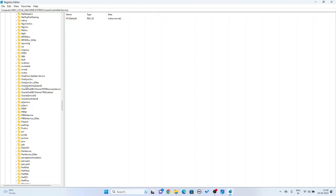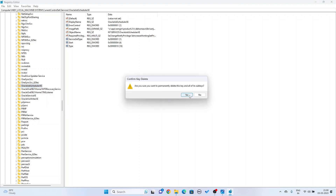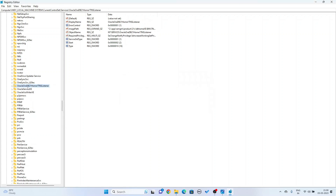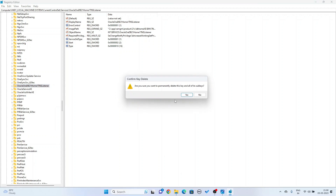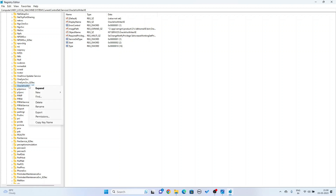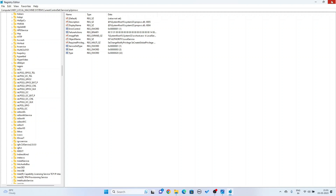Select Oracle Schedule XE, right-click and delete — yes. Next, Oracle DB21 Home, right-click and delete — yes. Then Oracle DB21 Home TNS Listener, delete — yes. Next, Oracle Service XE, right-click and delete — yes. And finally Oracle VSS Writer XE, right-click and delete. Now close this window. Step 3 is complete.